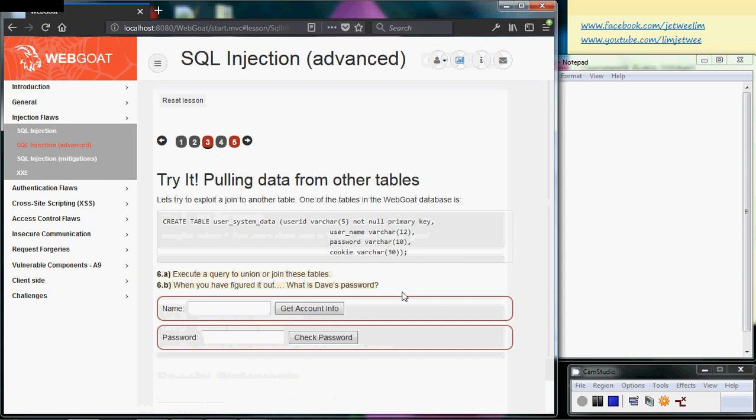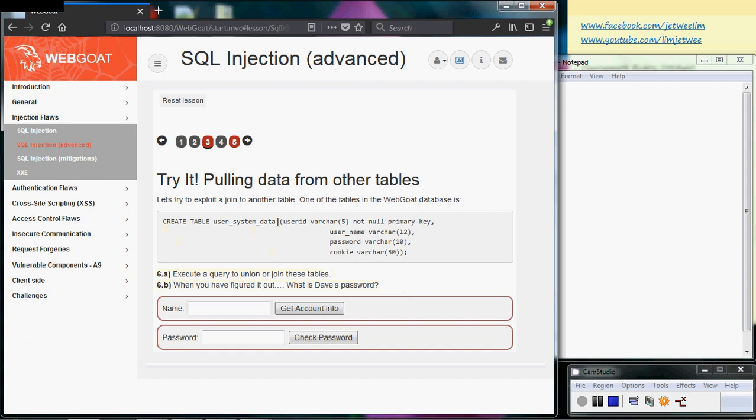We've been given one clue: one of the tables in the WebGoat database is called the user system table, and we'll be able to find the username as well as password, which we'll need later. Now, to kick start, I'm going to type in my name, and of course I don't exist.